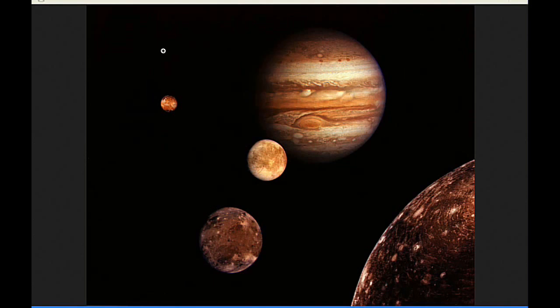The Great Red Spot crosses Jupiter's meridian three times today, first at 1:18, second at 11:14, and third at 21:09 UTC.